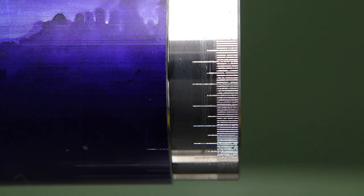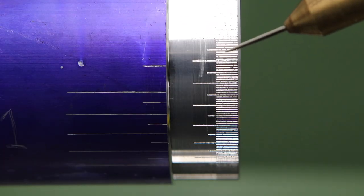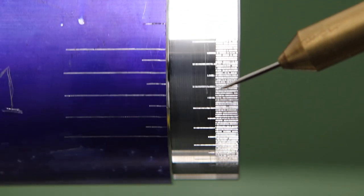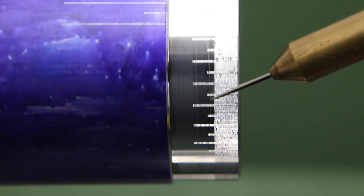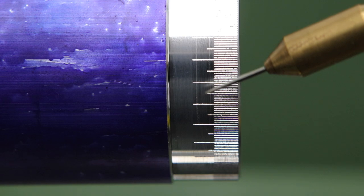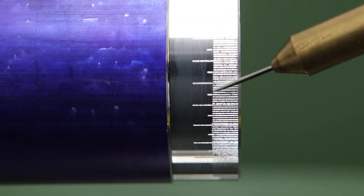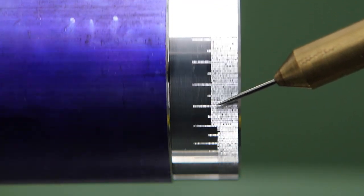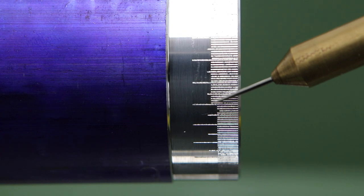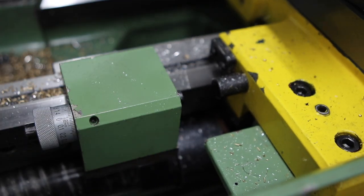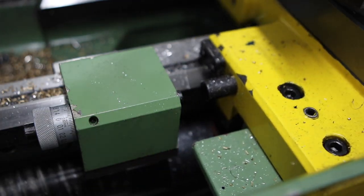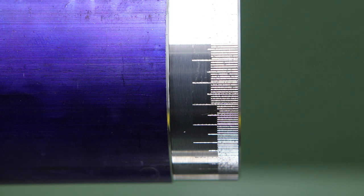One problem we did have as I'm moving around the part here is that these lines are getting longer as we move around. The problem there was that the carriage stop wasn't done up tight enough and every time I moved it across to make an incision it bumped it forward a little bit. So something to watch out for in the future. Not necessarily a problem here because it's a test part, but if this had been a real part would have been quite upsetting.